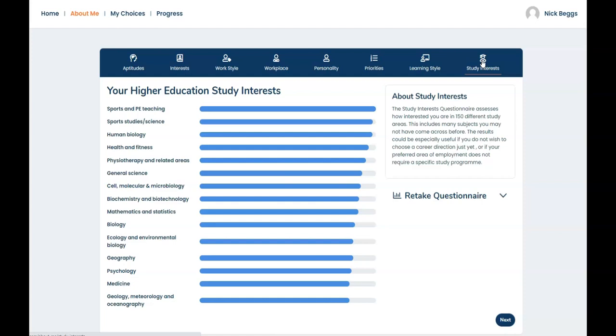Well so far we've looked at a student's profile in About Me. Now let's look at their career suggestions in My Choices.